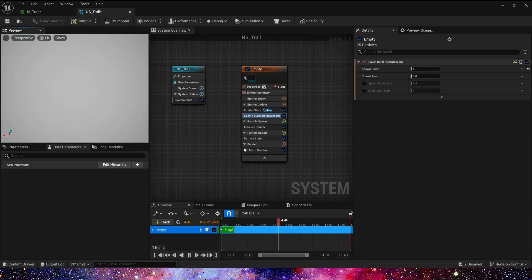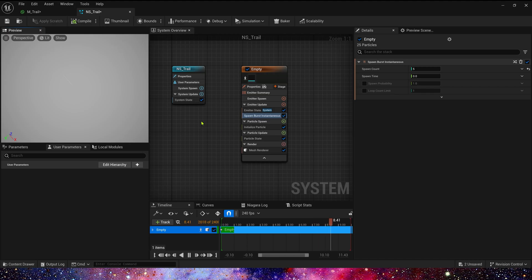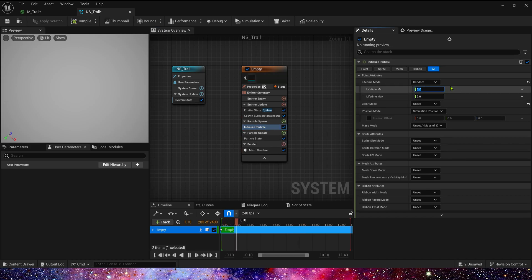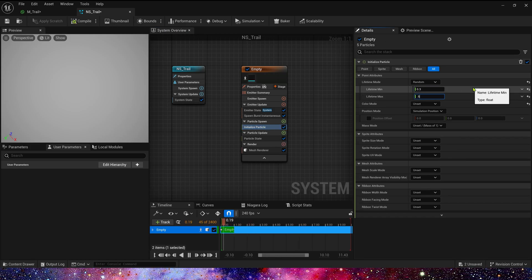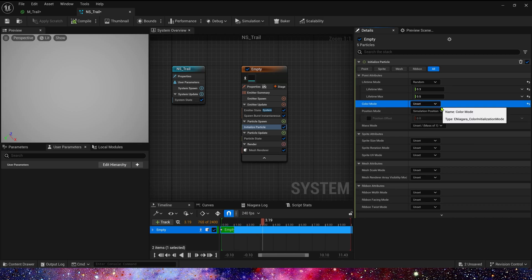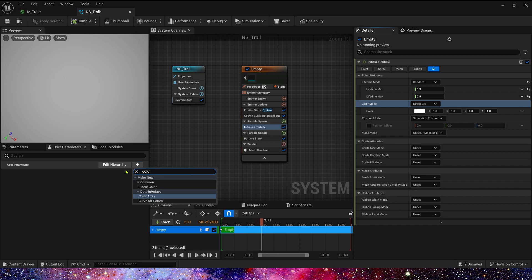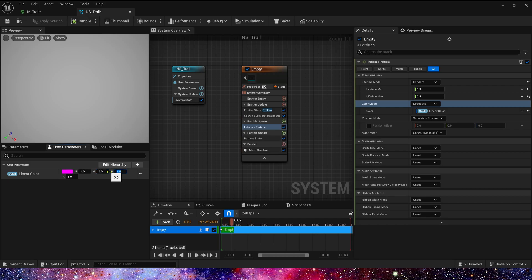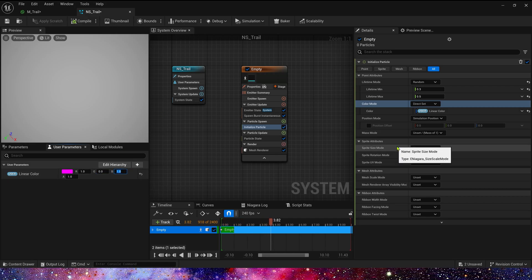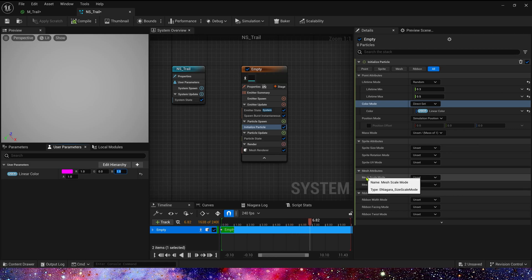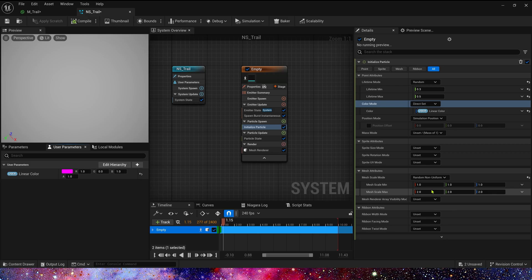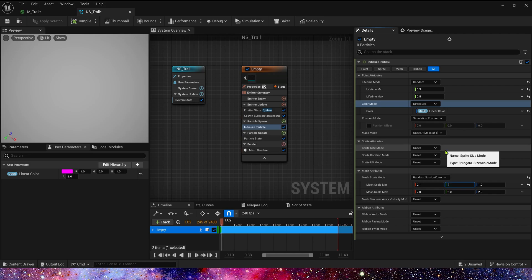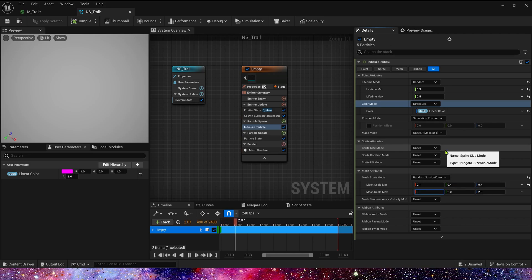We can see the spline in the preview. In initial particle, lifetime mode is random with a mean of 0.3 to 0.5. Color mode — we can use a user parameter, which is very convenient for changing color in the level. Default color is purple. Next is mesh scale mode — we can select random non-uniform. Min is 0.1, 0.4, 0.4 and max is 0.2, 2, and 1.